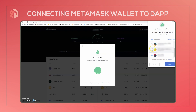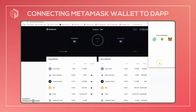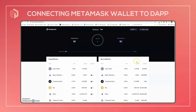You can select multiple or just one. Once you have that selected, hit Next, and then Connect. Now the accounts are connected and you're ready to use the dApp.